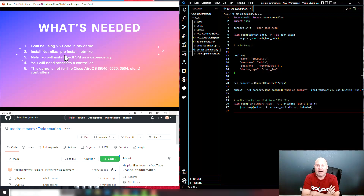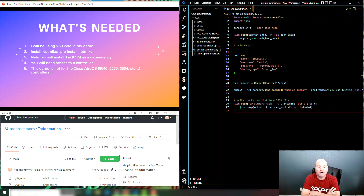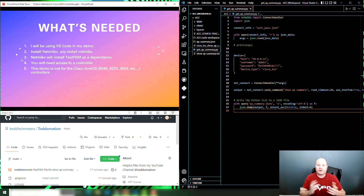You're going to need something to write your Python — I'll be using VS Code as usual. Install Netmiko with a simple 'pip install netmiko'. The nice thing is that Netmiko has TextFSM built in, so it'll automatically install TextFSM and all the NTC libraries for you. You'll also need access to a 9800 or Catalyst version Cisco controller. This will not work with an AireOS controller — so 8540, 5520, 3504, 2504, 5508 — this tutorial is not for those.